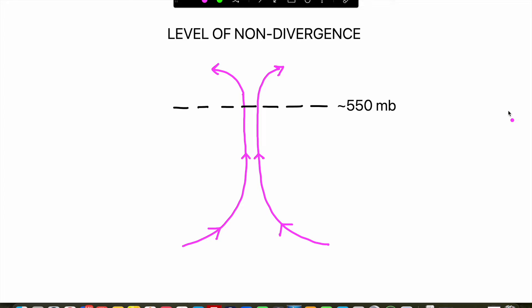The atmosphere is governed, among other things, by a principle that states that if there is convergence at one level of the atmosphere, it must be balanced by divergence at another level and vice versa. The transition between these levels of convergence and divergence is the level of non-divergence — basically a level at which there is no convergence or divergence occurring. On average, this tends to be situated around 550 millibars, and because we don't analyze the 550 millibar level, we use 500 millibars as an estimate for the level of non-divergence.